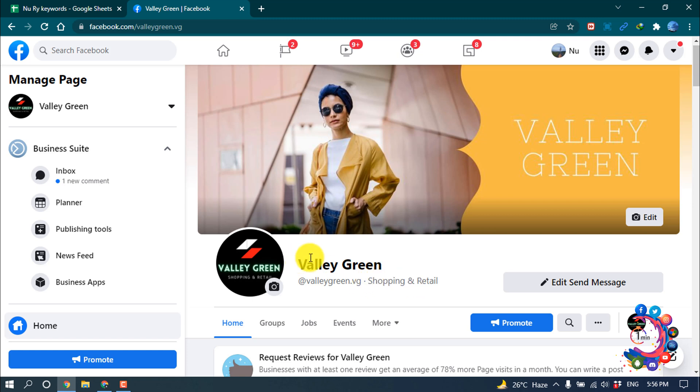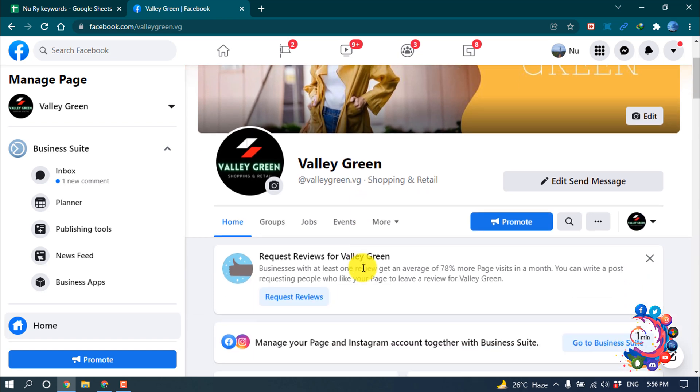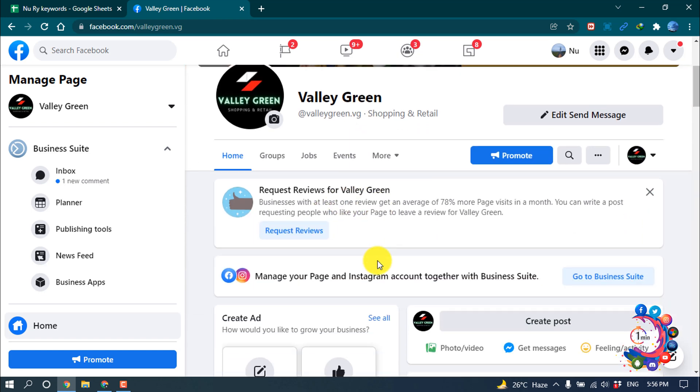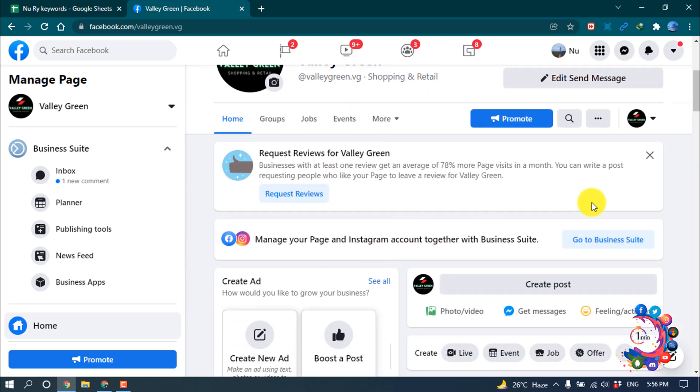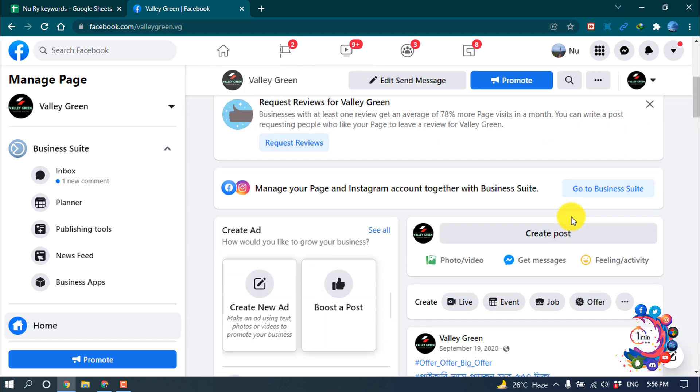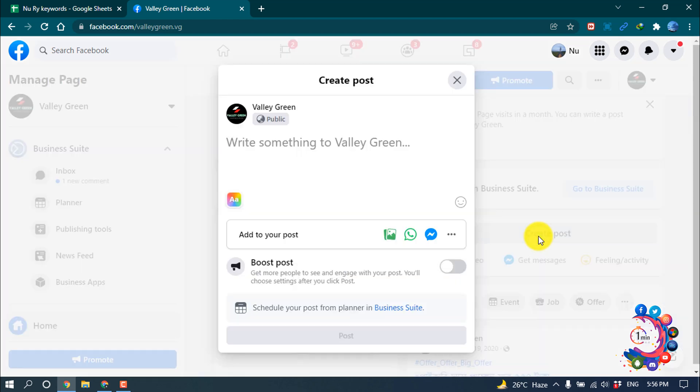And this is a business page, so right now I'm going to show how to schedule a post from here. So first of all, I'm clicking on create post and now I'm clicking on this schedule your post from planner in business suite.